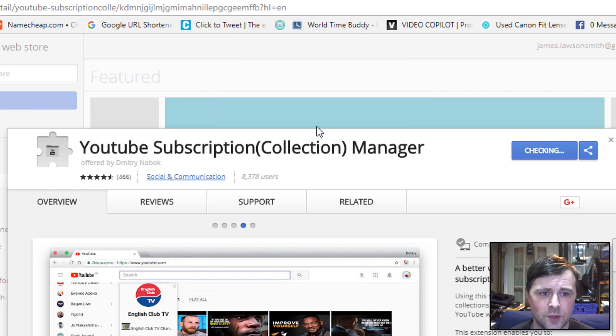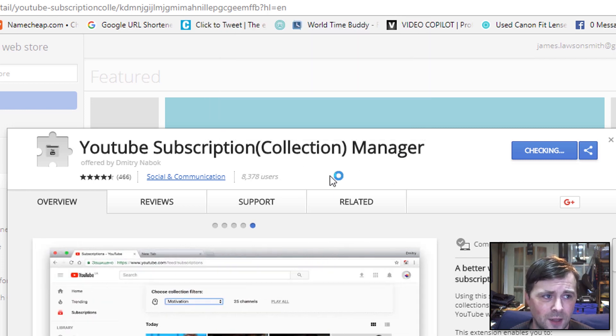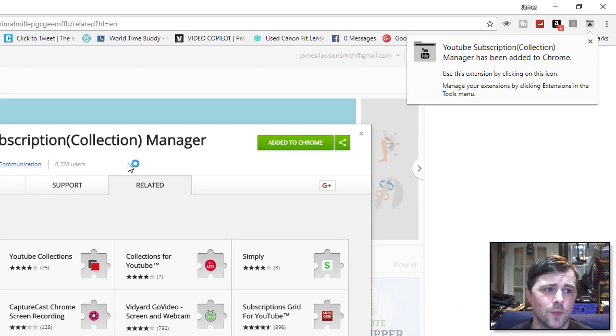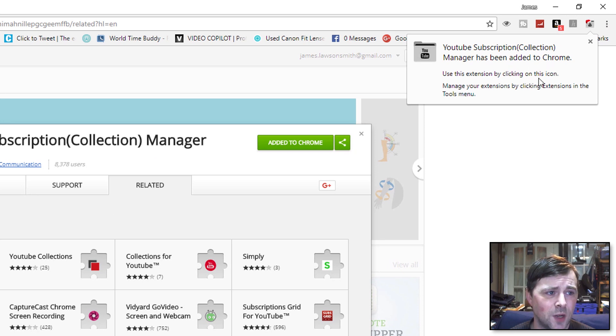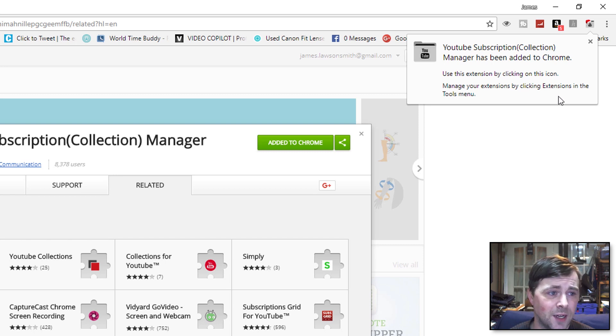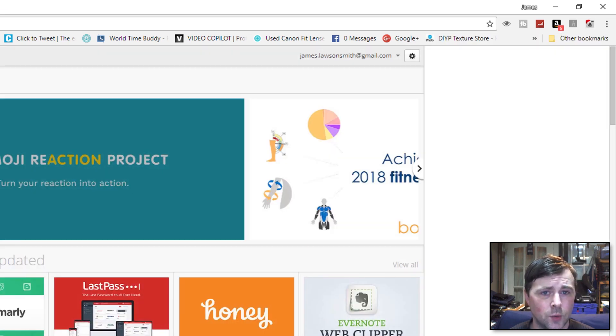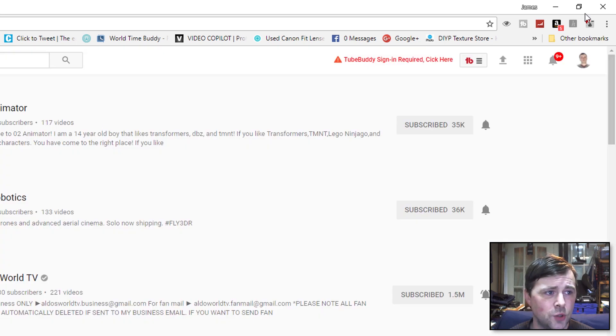So here we are. YouTube Subscription Collection Manager has been added to Chrome. Use the extension by clicking on the icon. Manage your extensions by clicking Extensions in the tool menu. So I'm going to go back over to YouTube.